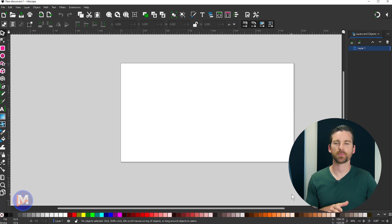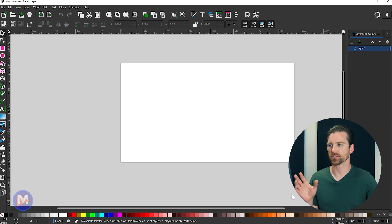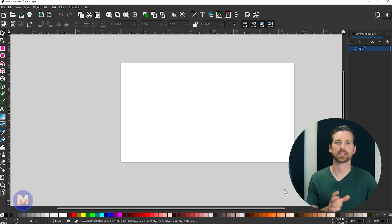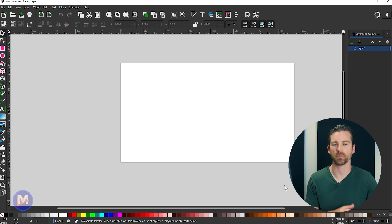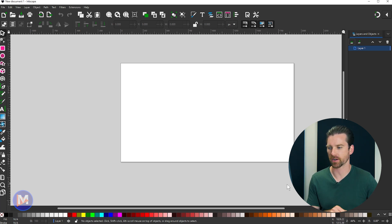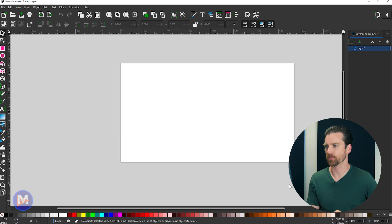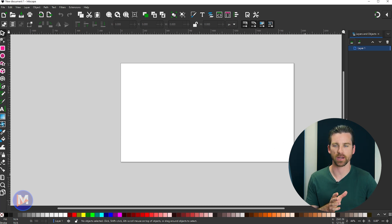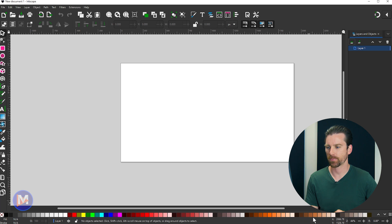Also on the status bar, whenever you have multiple pages drawn here on your canvas, yes, Inkscape 1.2 does now support multiple pages, also known as artboards if you're coming from Illustrator. And whenever you have multiple pages activated here using the page tool, which we're going to get into, you're going to see which page exactly you're working on down here.